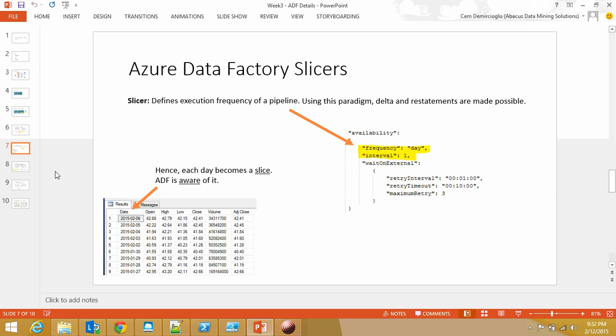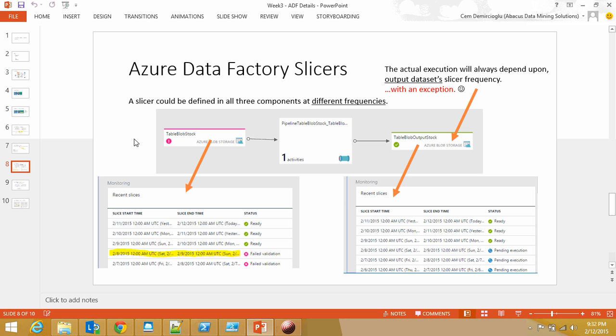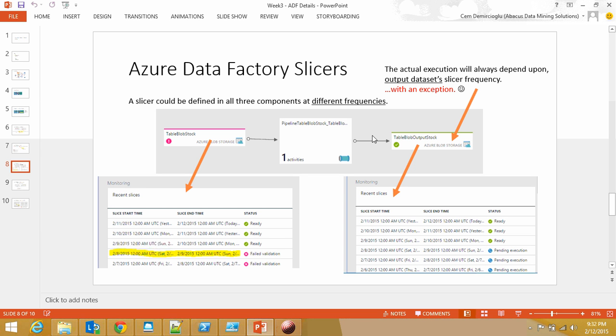Let's go deeper into slicers. Here are the three components of a pipeline: my input datasets, my pipeline, and my output dataset or table. You can define your frequencies in all three components, but only the output one is going to define how frequently this table is actually going to run. There's an exception to this rule though.